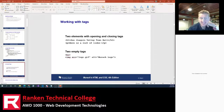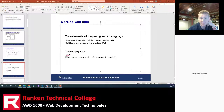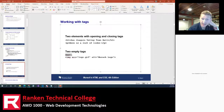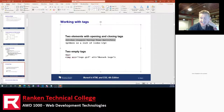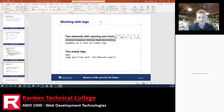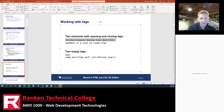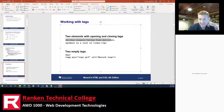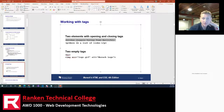One of the most common empty tags is the image tag. There's also the BR line break tag — those are examples of empty tags. When you have an opening and a closing tag together with all the content between them, that's referred to as an element. An individual opening tag and closing tag together — for example an H1 — that's called an H1 element.